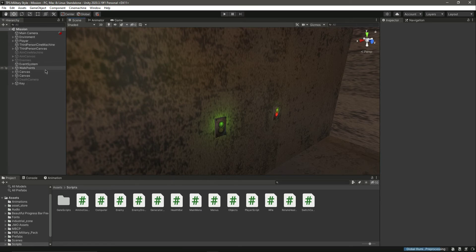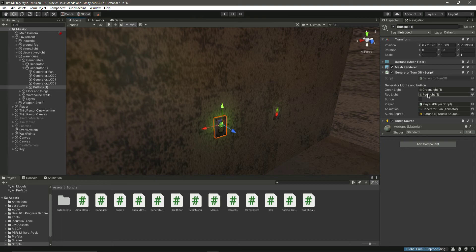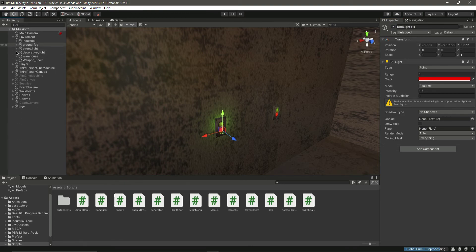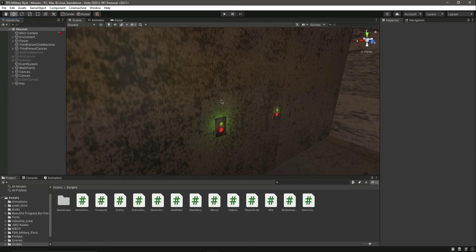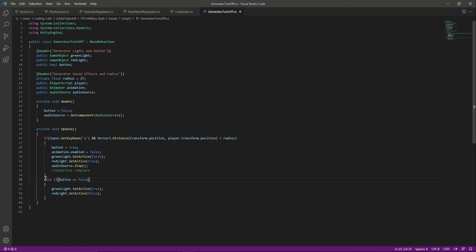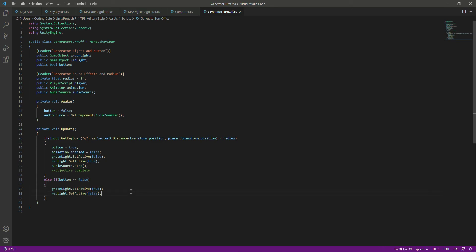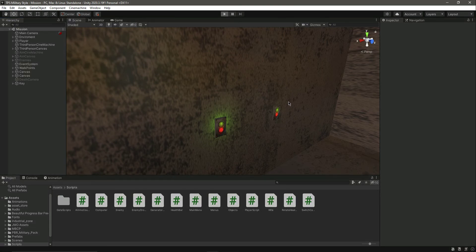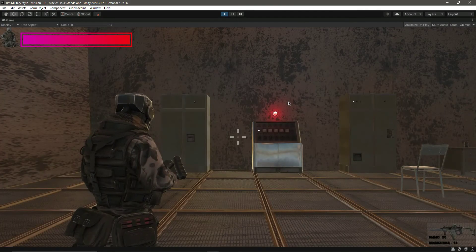We need to make sure that we don't manually disable the red light, because we already handle that in the script. If the button is not pressed, the script makes the green light appear and the red light false. So we don't need to manually do that here.